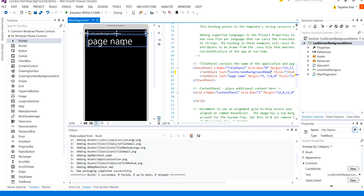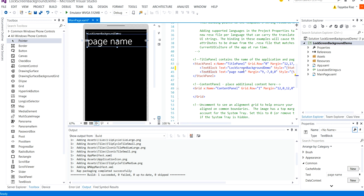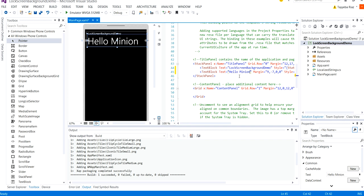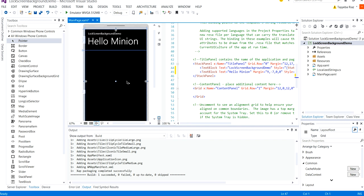I'm also going to change the name of the page as Hello Minion because I'm going to add an image of a minion here which I'm going to set as my lock screen background.